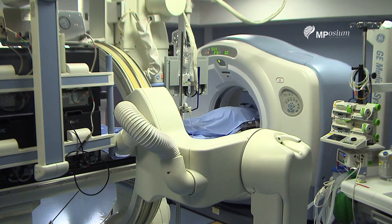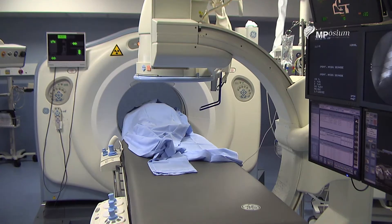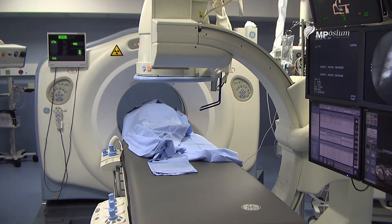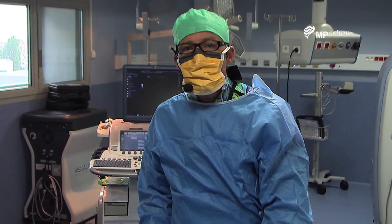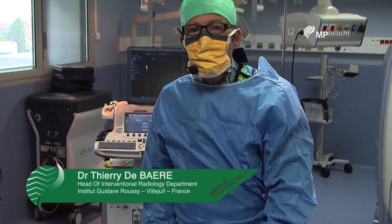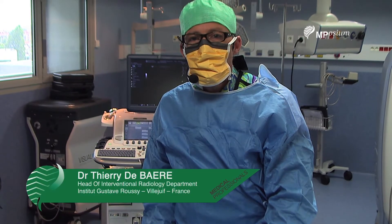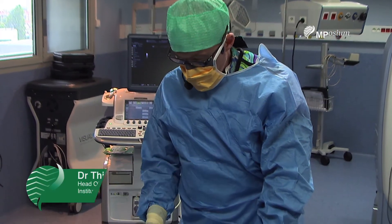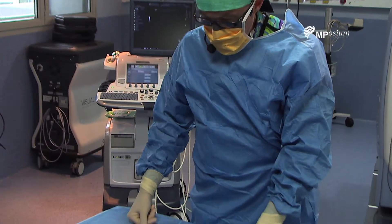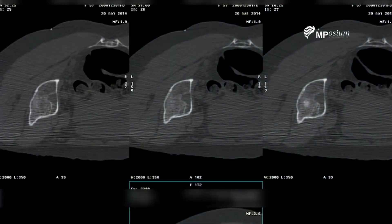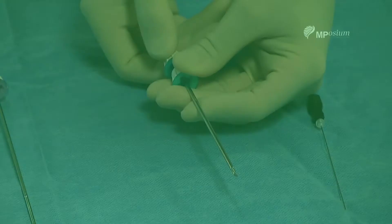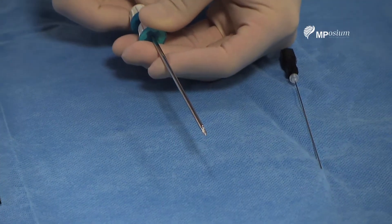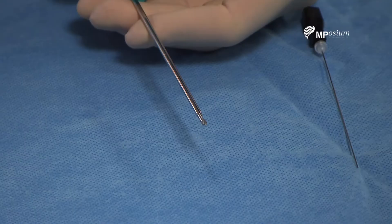I will perform a bone biopsy under CT guidance, and I will target pelvic lytic lesions. As you can see, the lesion is about 10 cm deep from the skin using this needle.